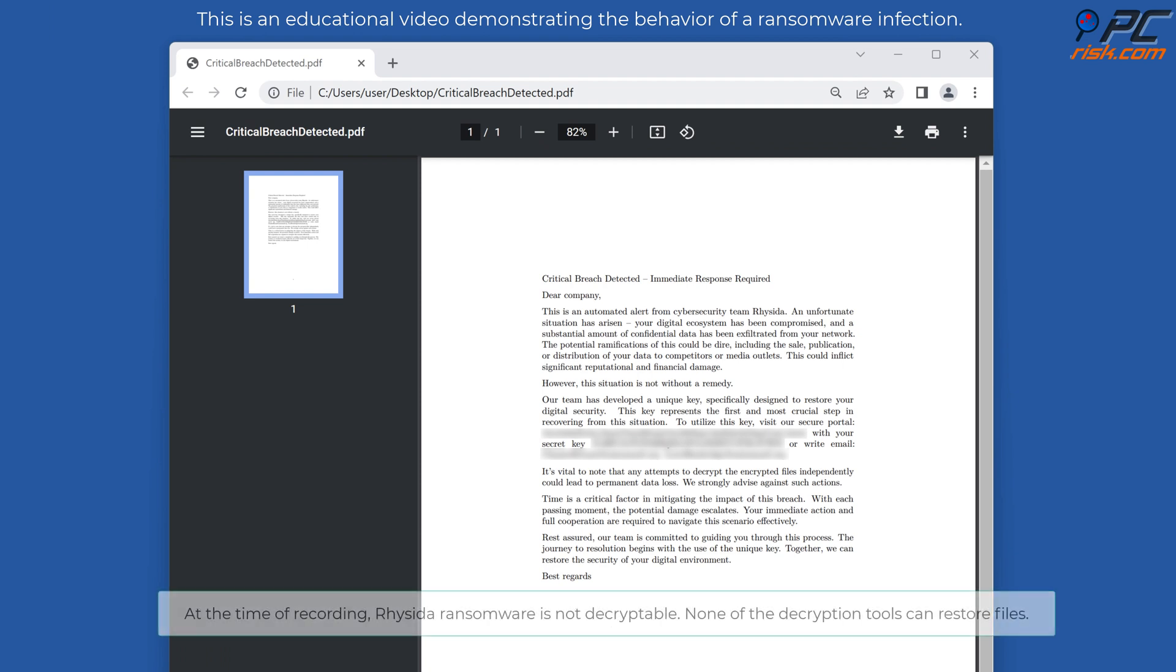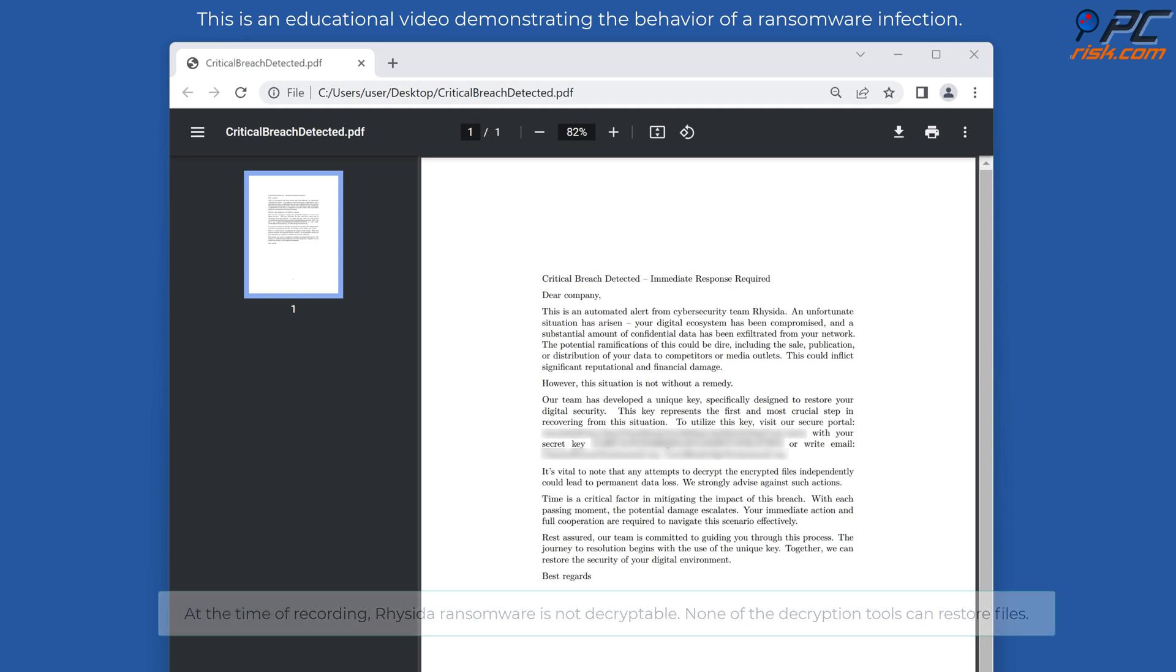At the time of recording, Resida ransomware is not decryptable. None of the decryption tools can restore files.